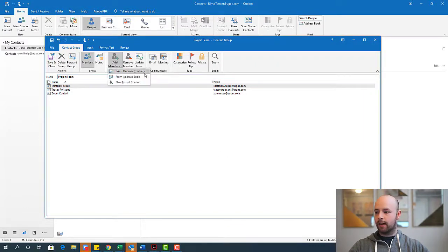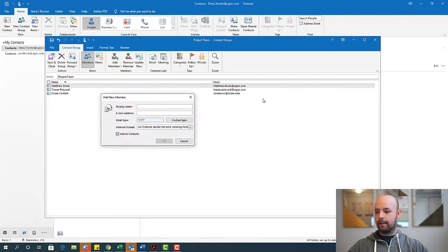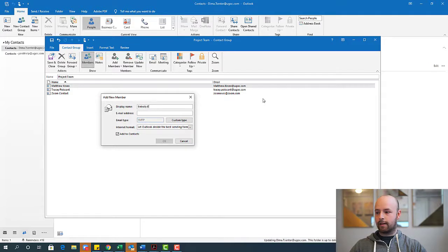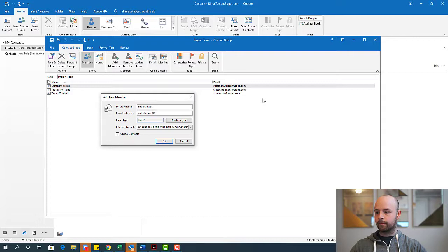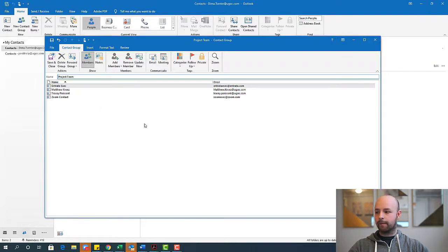I'll do that one more time. Add a member from email contact. And this will be an Entrada contact. And again, I'll add them to my contacts and hit OK.